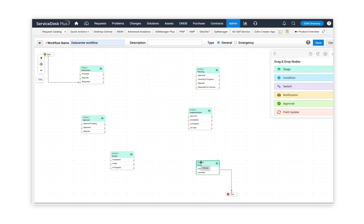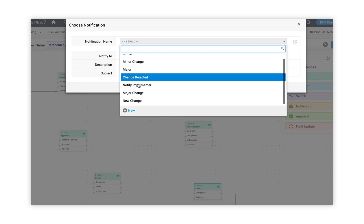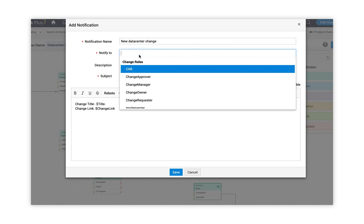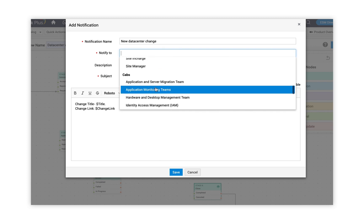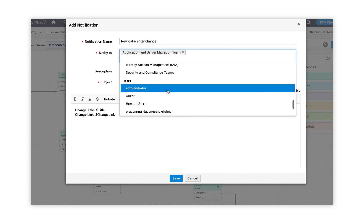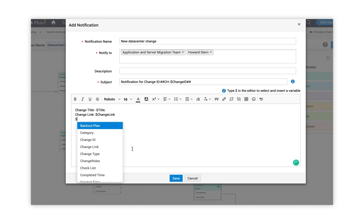Now that I've added all my stages onto the canvas, the next step is connecting these stages and using elements from the drag and drop nodes to complete the change workflow. Once my change is created, I want to send out a notification, so I drag and drop the notification element into the canvas. I can choose from the list of notifications available, or click on new. I provide a notification name, choose recipients from change roles, organizational roles, and CAB members. I can also add users with email addresses. I then use dollar variables in the subject and message segment to pull values from the change ticket.